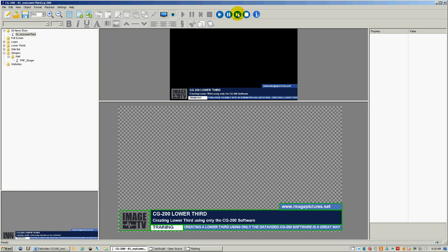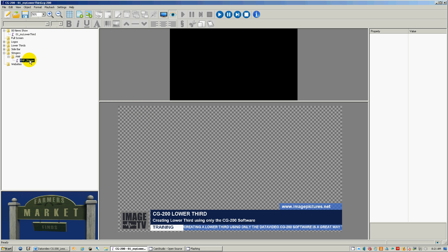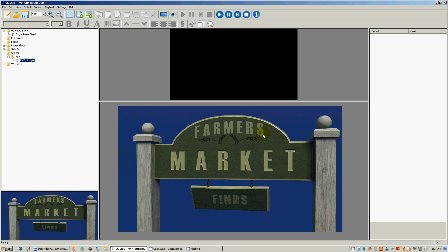Image TV has been using the Data Video CG 200 on its live video productions for several years now and have found some very useful methods to deliver consistent professional results every single show.